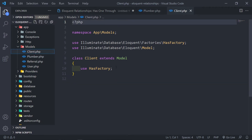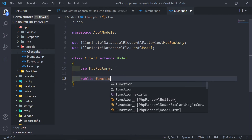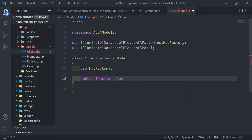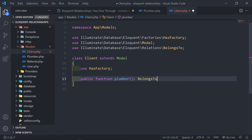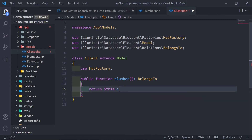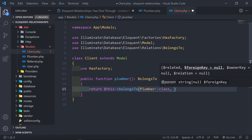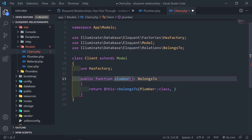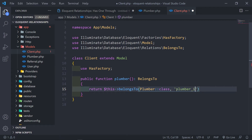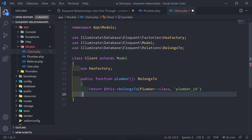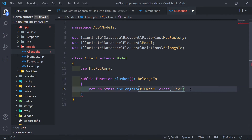Let's do the inverse of that relationship on the Client model. We add a public function called plumber, and return this->belongsTo with the Plumber class. Laravel will look at the method name and automatically look for a plumber_id foreign key. If you're following the convention, you don't need to specify it — but if you use a different column name, add it as a parameter to avoid errors.